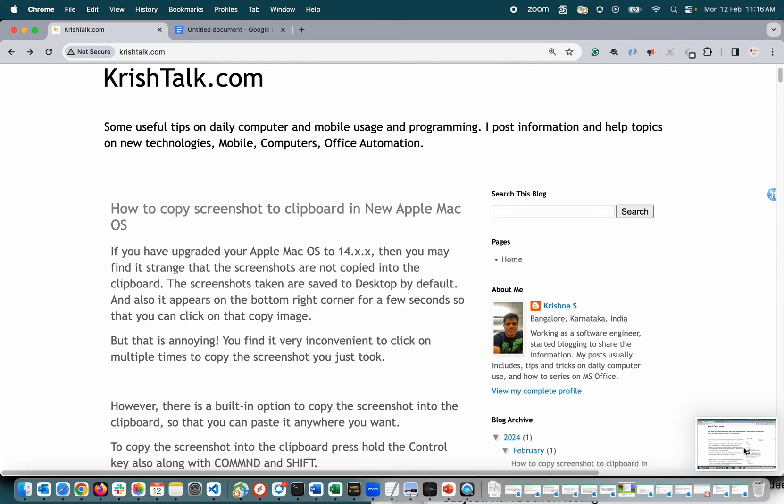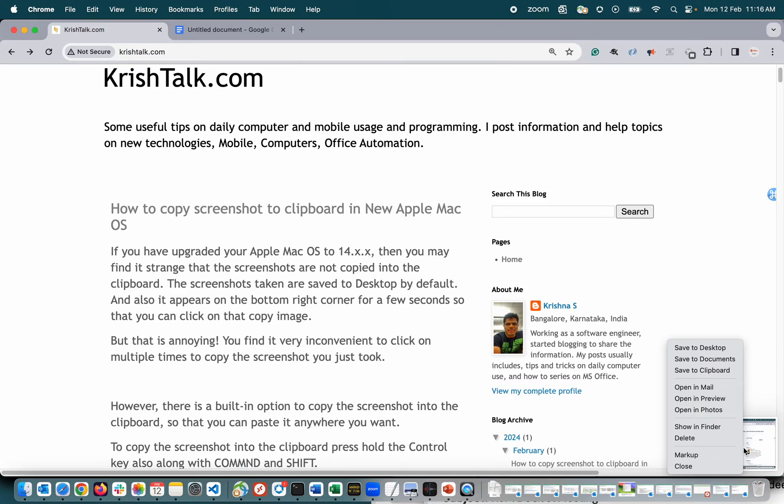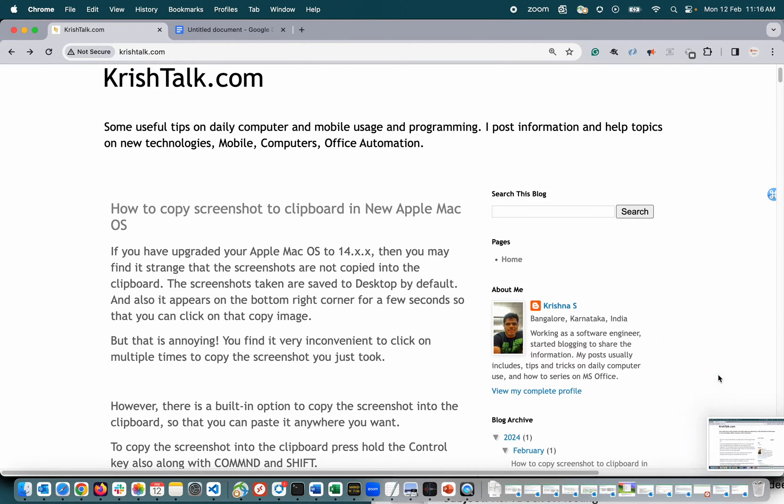So to copy, I have to right-click and say save to clipboard. All right, so instead of that, what if you have an option to copy the screenshot into clipboard the moment you take the screenshot?